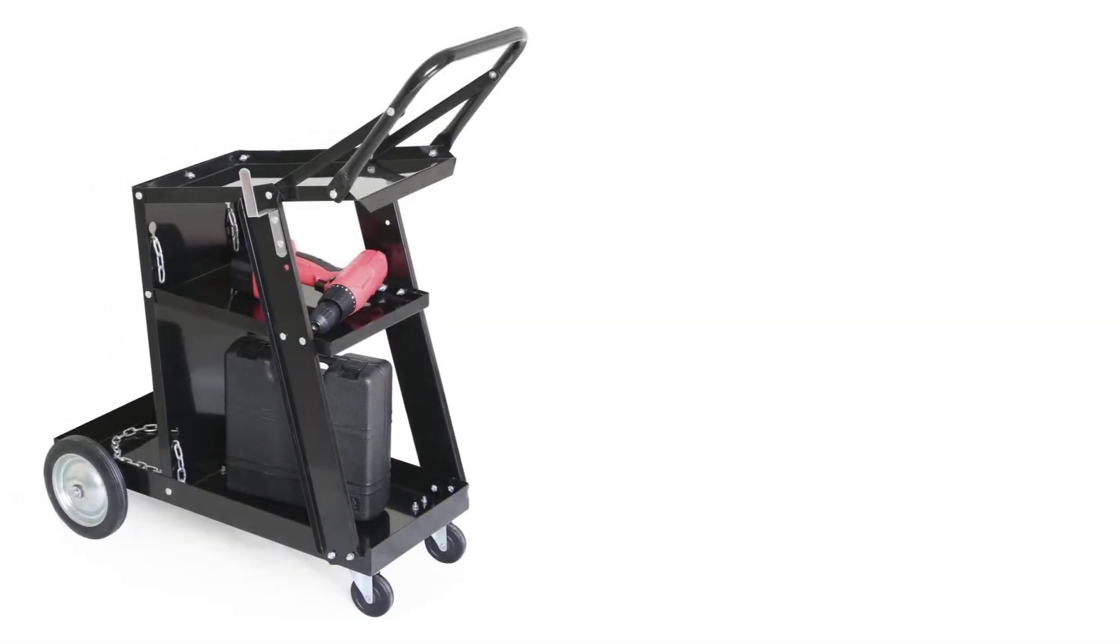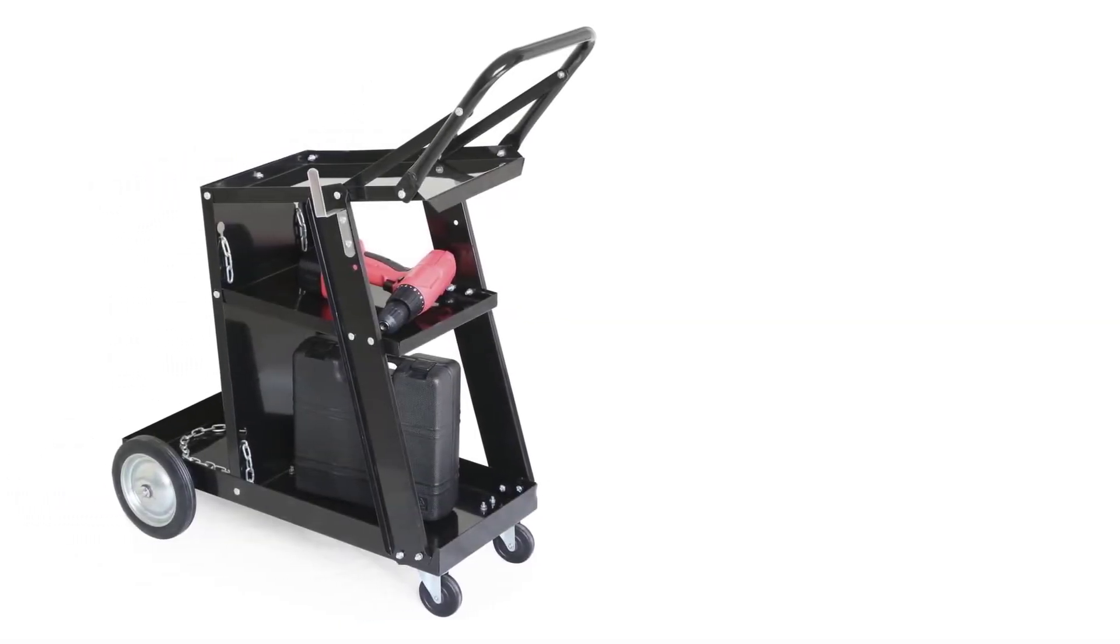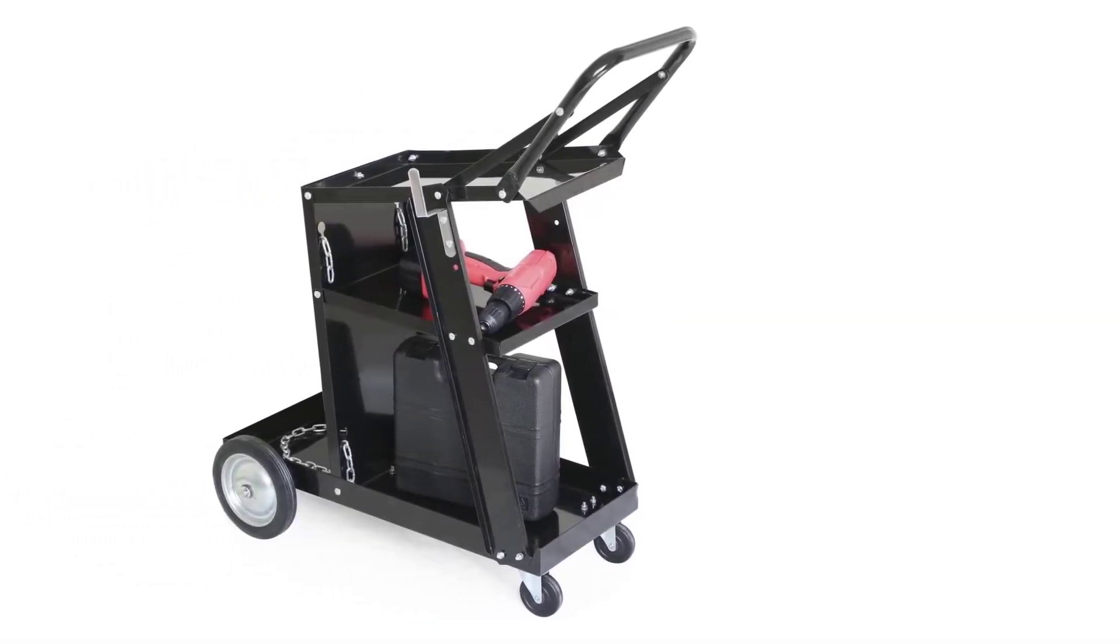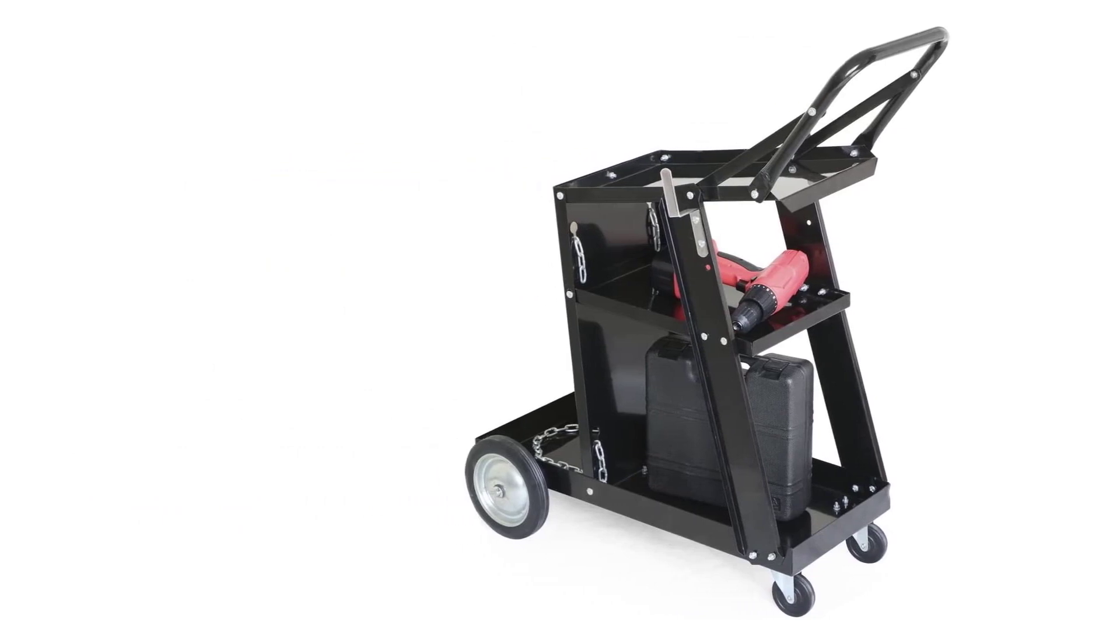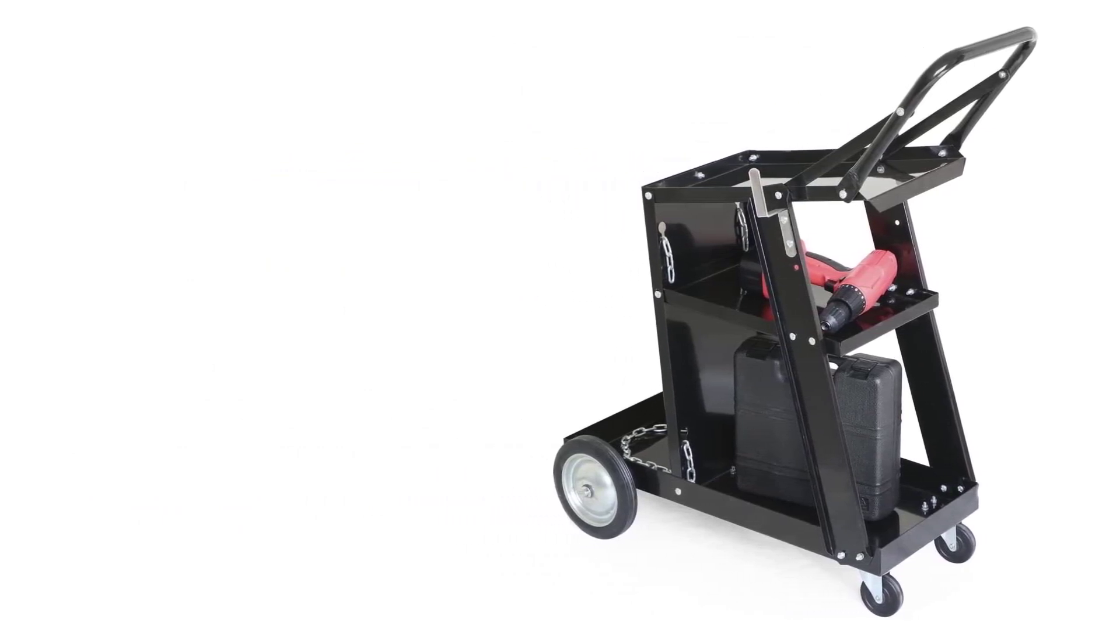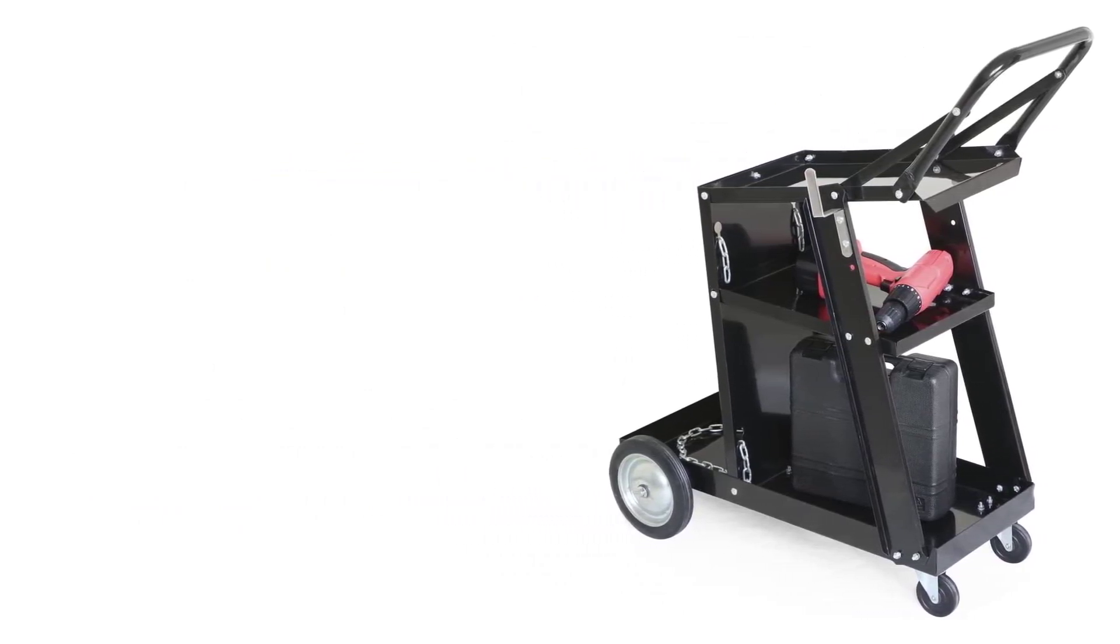With all these features, this welding cart is the perfect option for both DIYers or professionals to use in workshops or home garages.